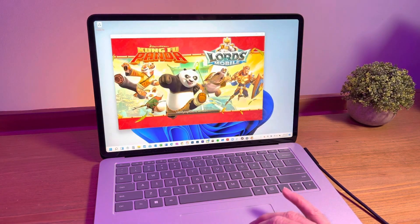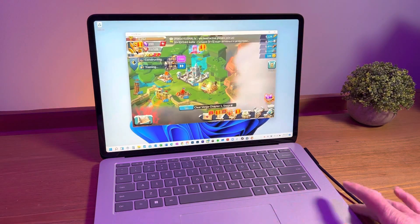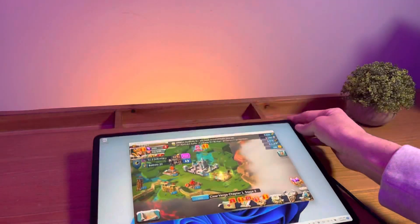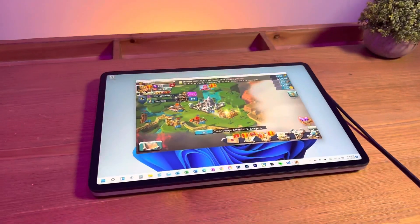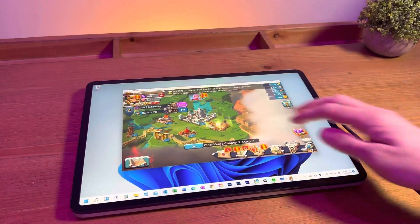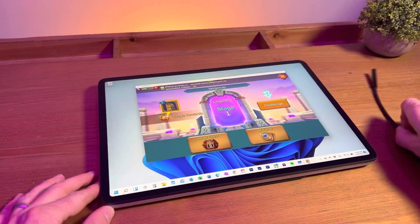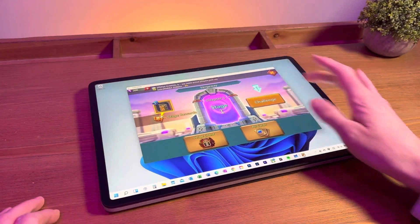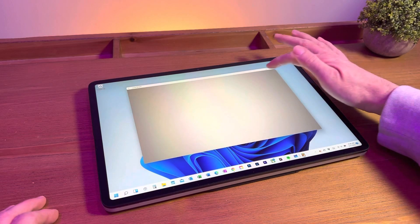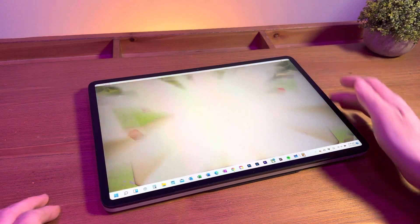But the exciting part for me is the ability to convert my Surface Laptop Studio to a tablet to utilize that form factor while playing games. I'll stop talking now so you can check out how Android gaming is on a Windows PC.